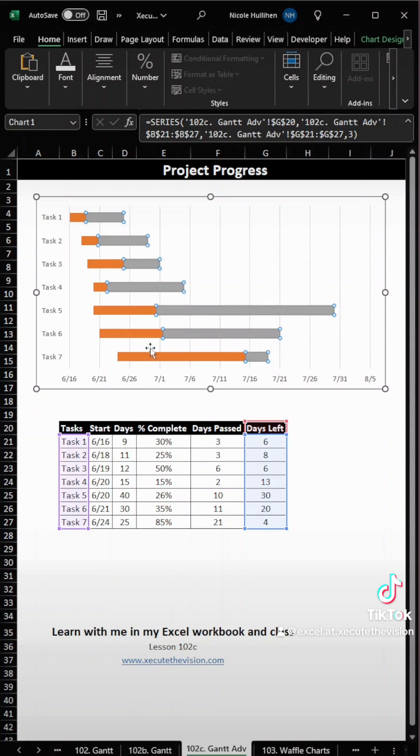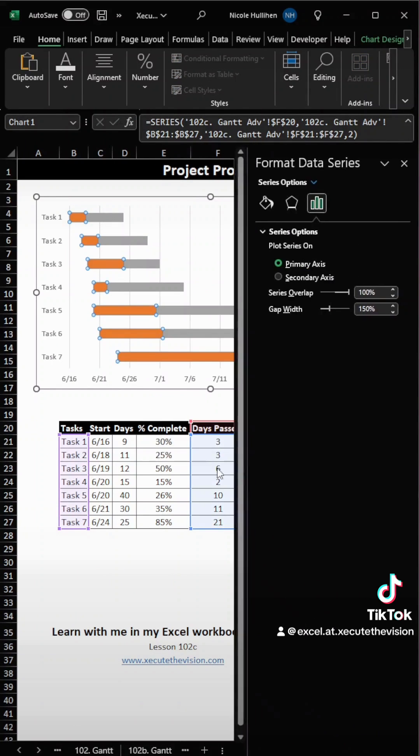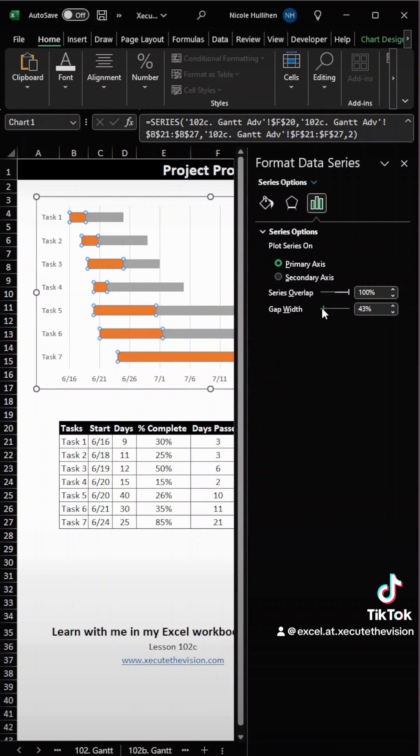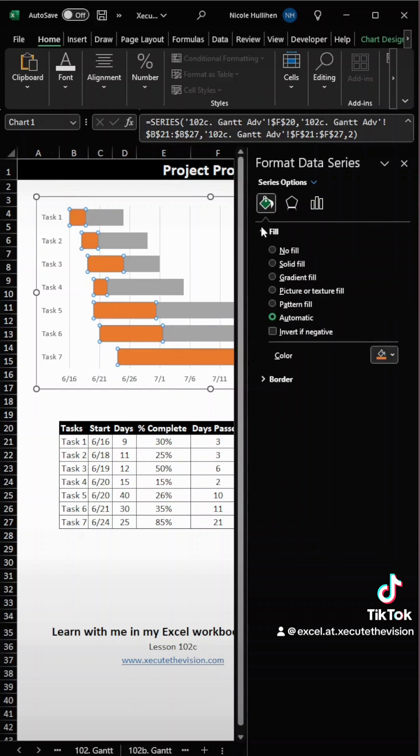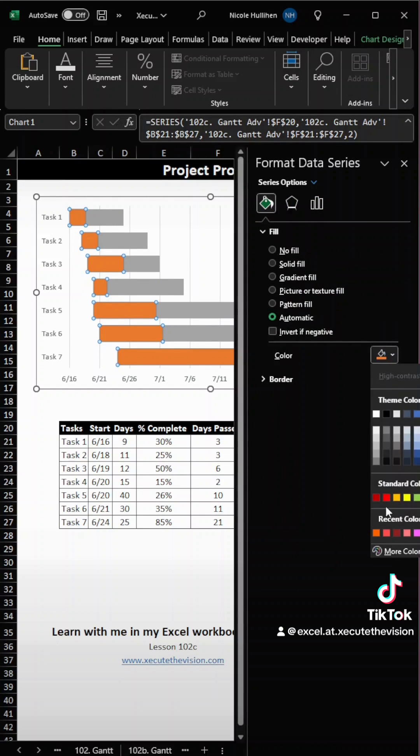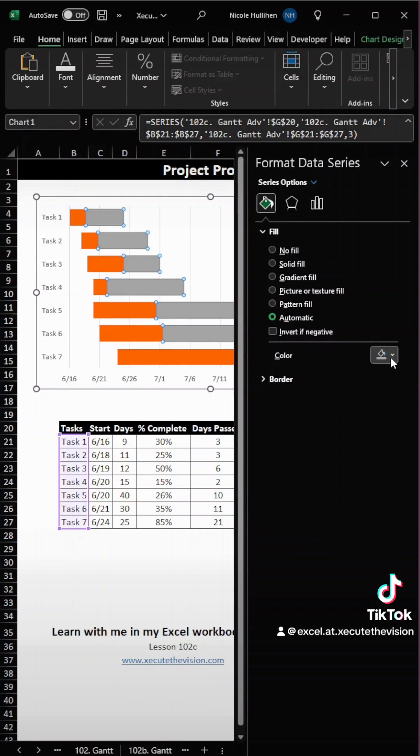So again, let's right-click and format the data series, and then here, we're going to change the gap width so that those bars are much thicker, down to 40% range, somewhere in there, and then we can change the colors here as well. So let's go with a brighter orange and a darker gray.